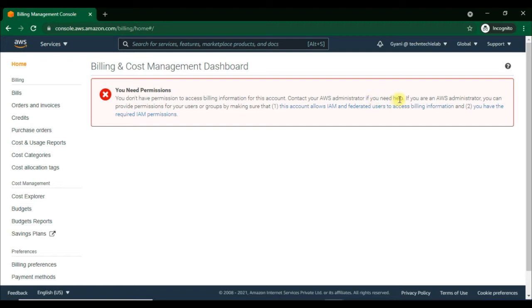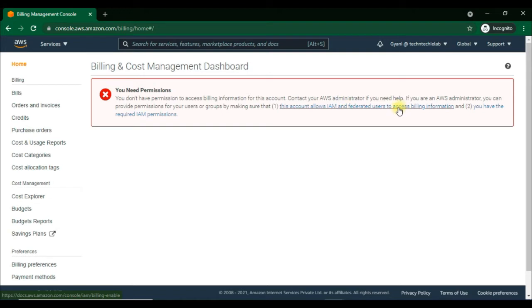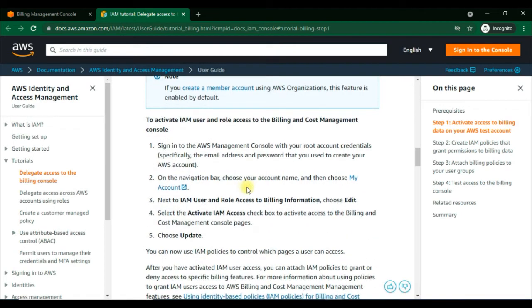What we need to do is: first, the user account needs to allow IAM to access billing information. Then we need to provide the permission for this user or group by creating a new one, and after adding this user into the newly created group.